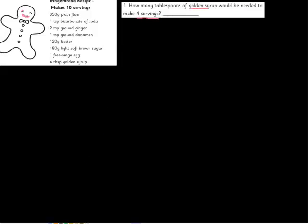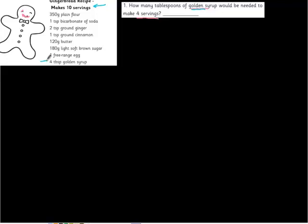The first piece of information I need is how many servings does this recipe make? This recipe makes ten cookies. I'm assuming a serving is one cookie, so it makes ten cookies. And then I'm interested in the golden syrup. How much golden syrup does it take to make ten cookies? We look right here, and there it says four tablespoons of golden syrup. I don't need the rest of this stuff right this second because that's not what they're asking us.